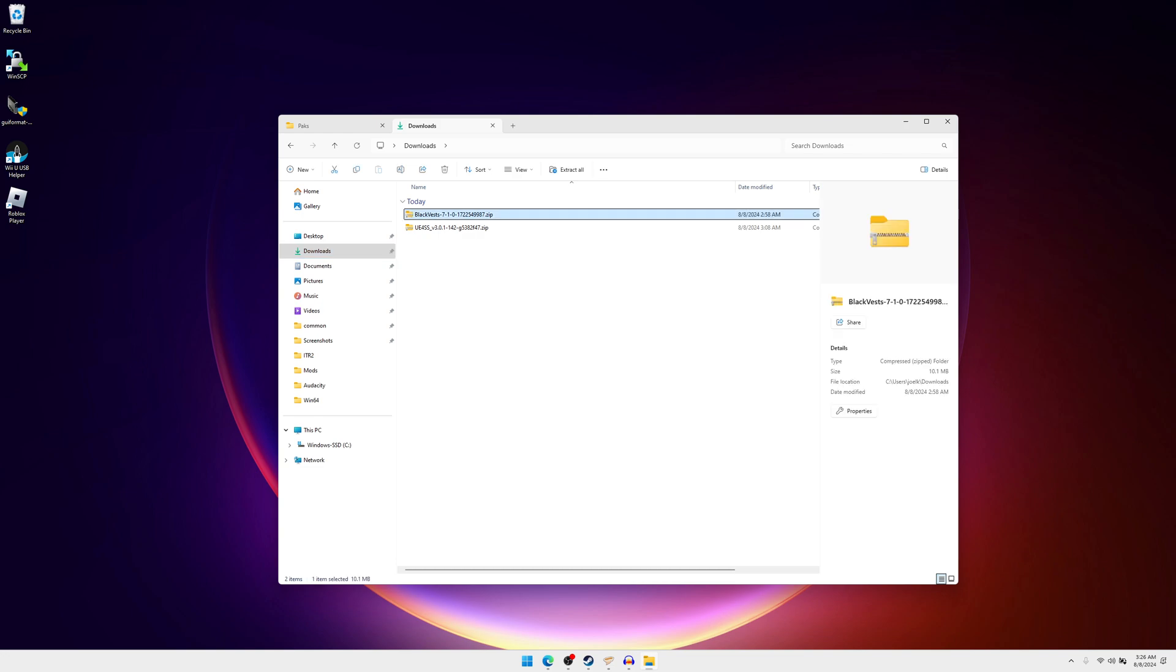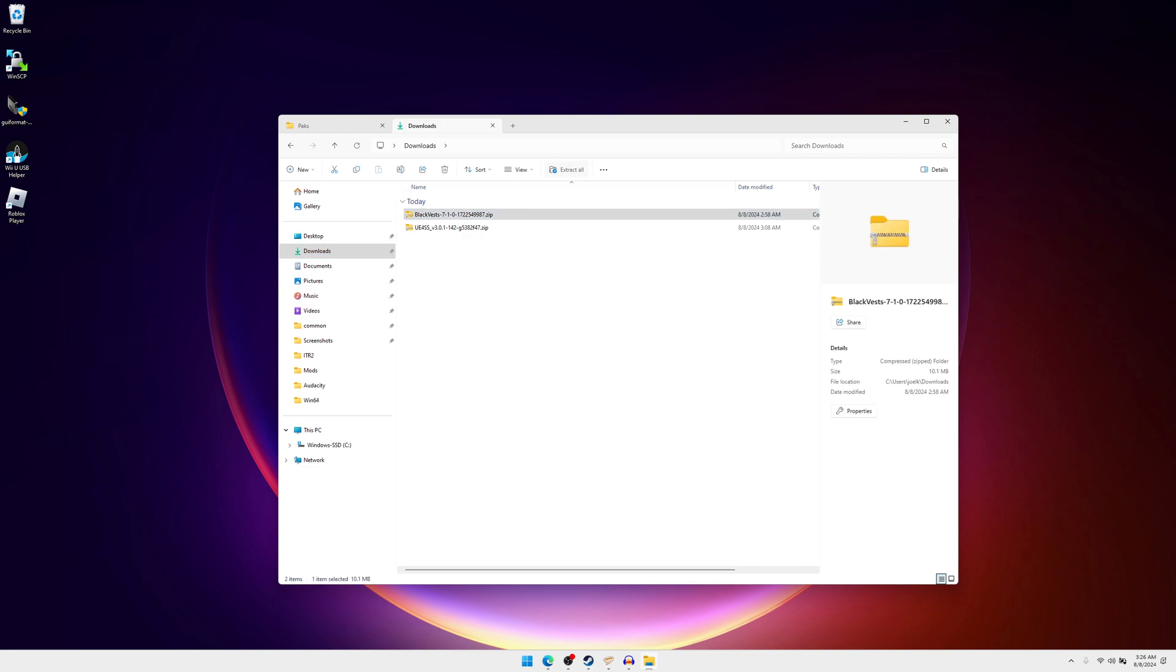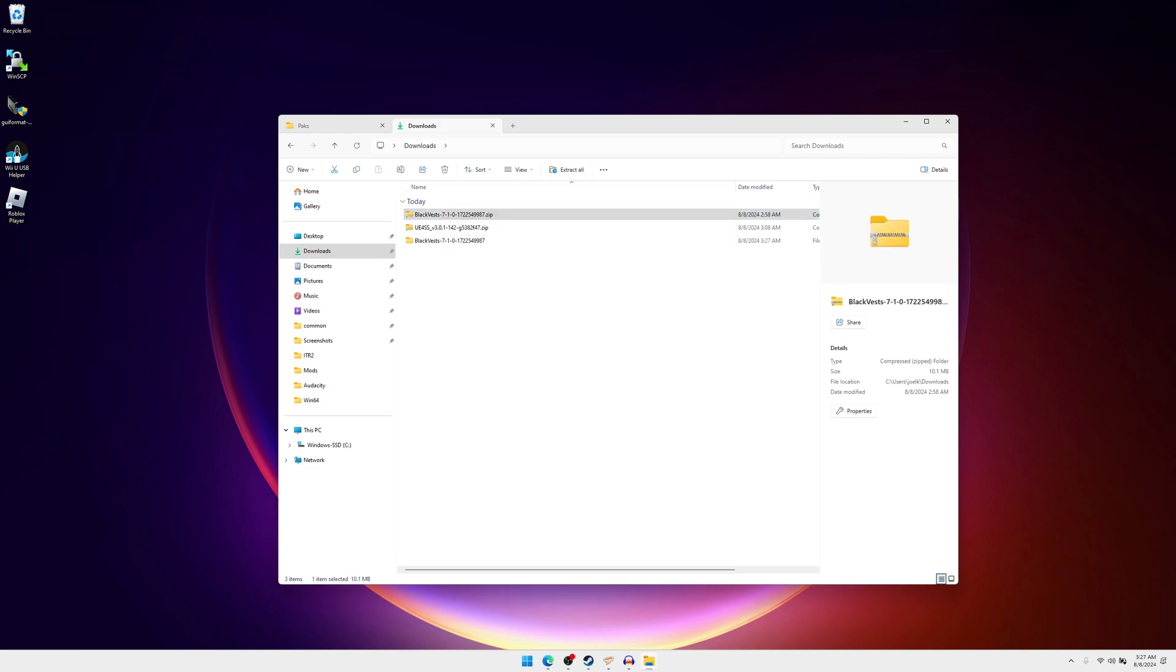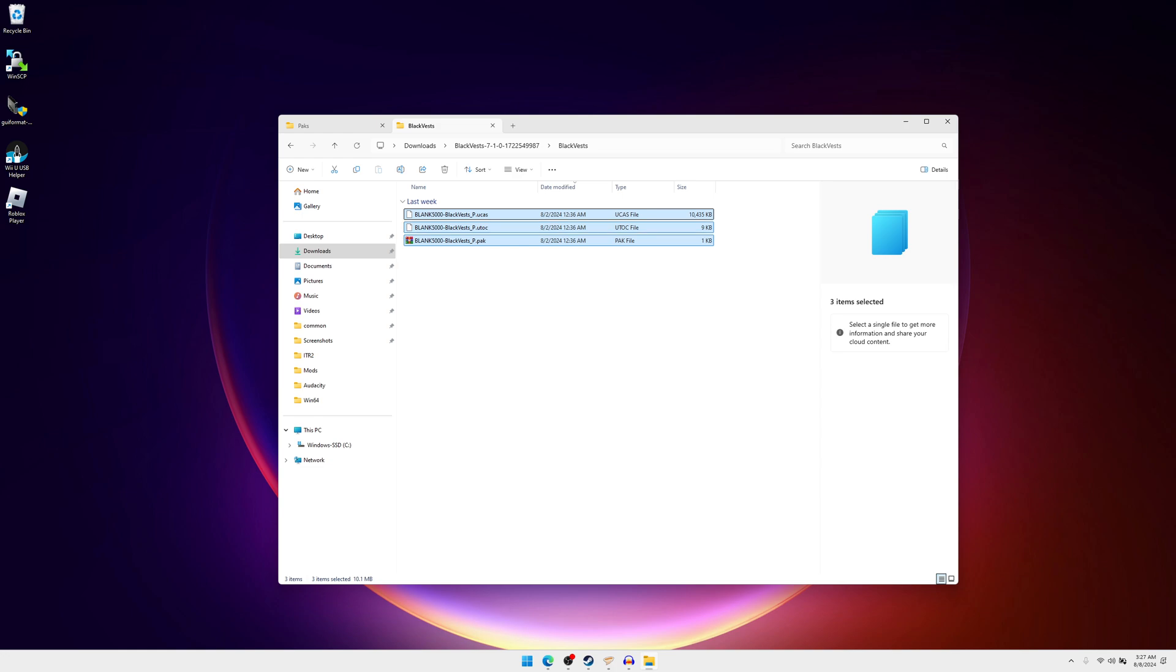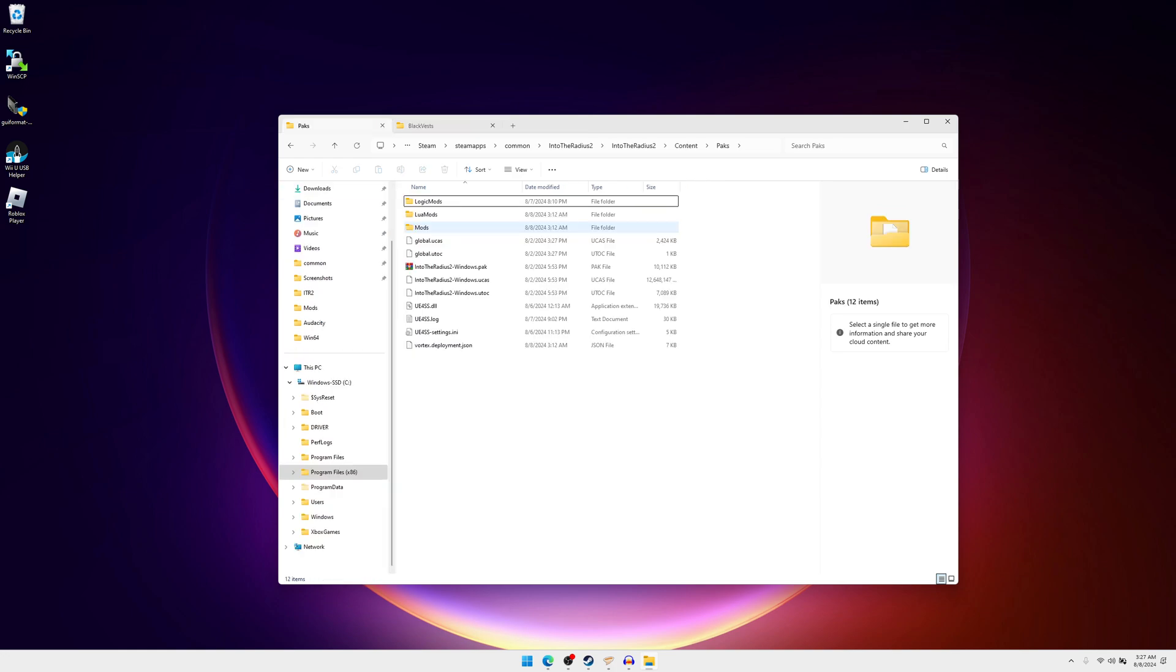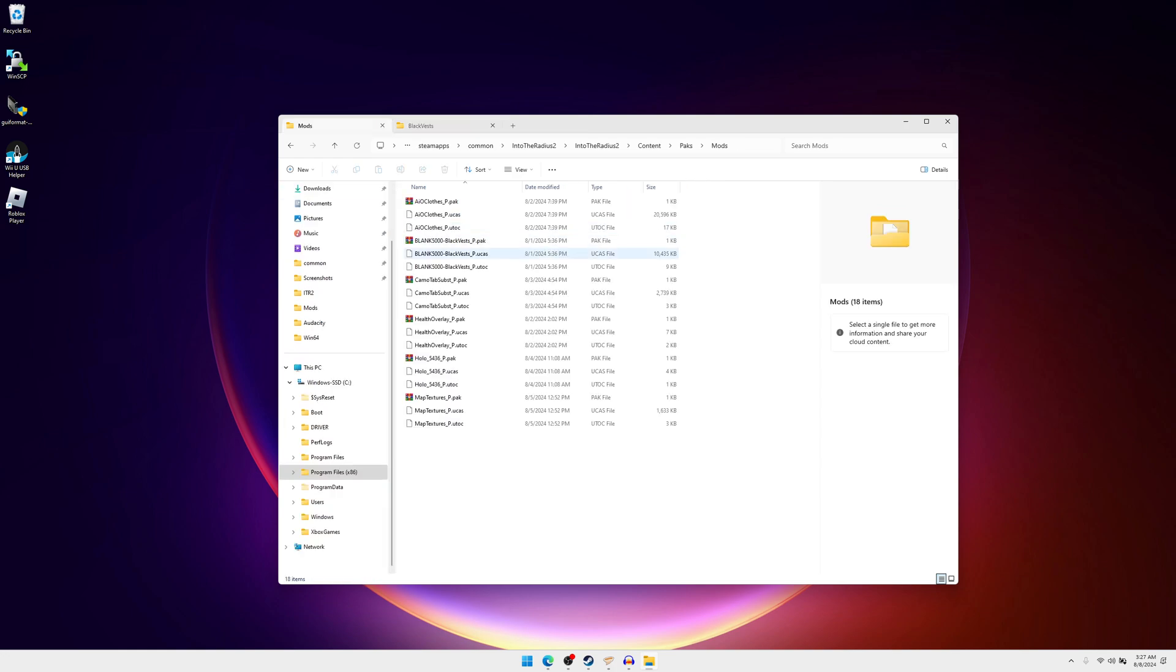Once you have your mods downloaded you want to extract them. I'm just going to do the Blackfest, so I'm going to extract it here. You want to open up the folder and either you're going to want to cut this folder or select all of these and cut them, go into that mods folder you just created and paste them in here. If you're doing this manually, I suggest cutting the folder itself and pasting just so it's a little bit nicer in here.